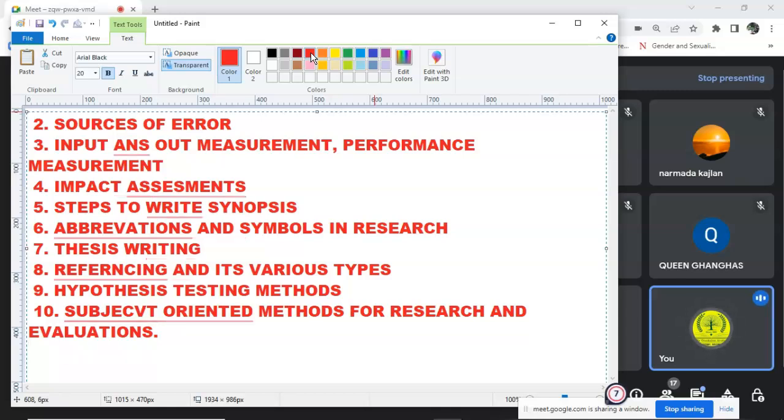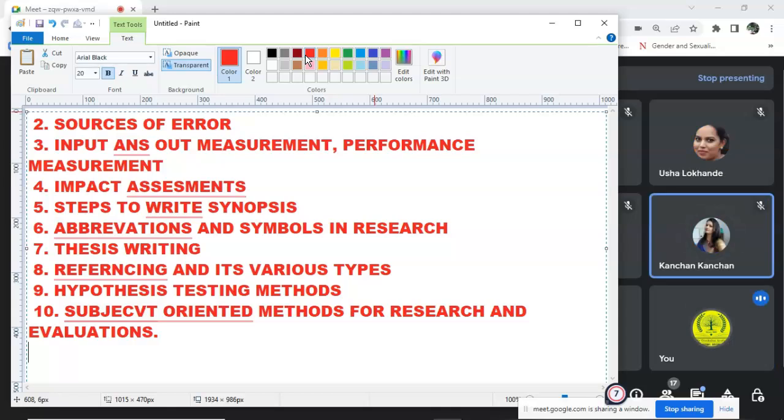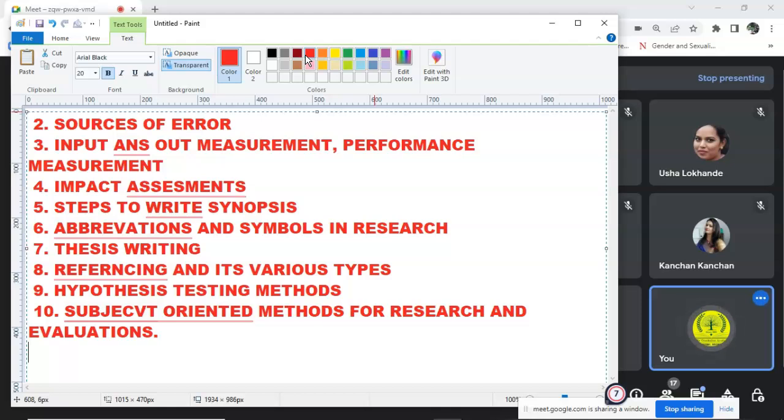Understood? Understood, everyone? Good. Thank you. Good. So, Evaluation Method. Should I start with that? Okay.